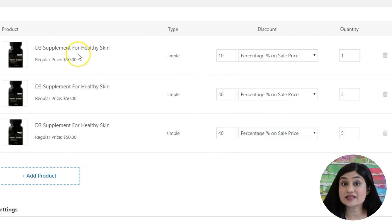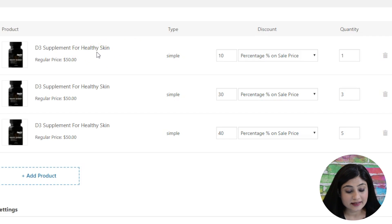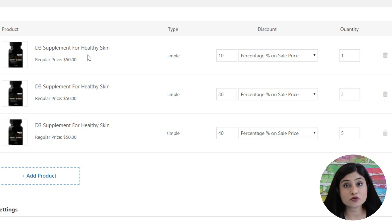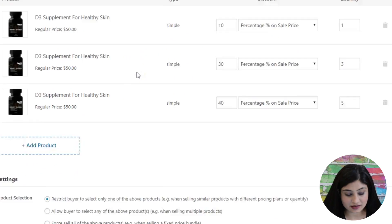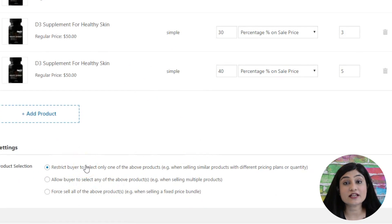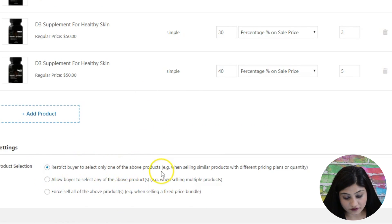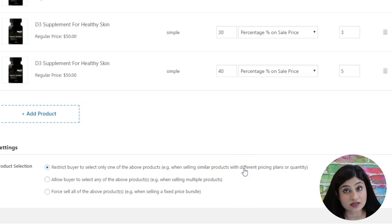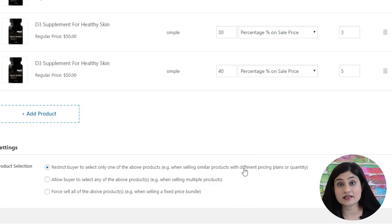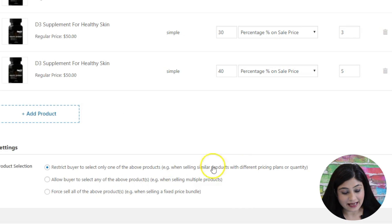If they simply choose and cart this one product, then on the checkout page they will be able to see all three deals and have the option to switch between the three options right from the checkout page itself. Once you have set this up, this is the settings section where you get to select everything else. You can restrict the buyer to select only one of these products, which is ideal when selling similar products with different pricing plans or different quantities.